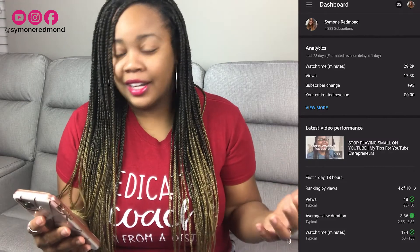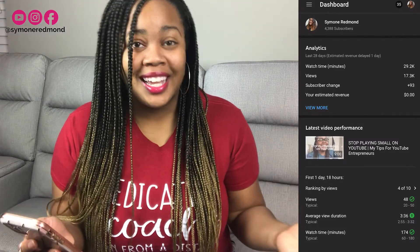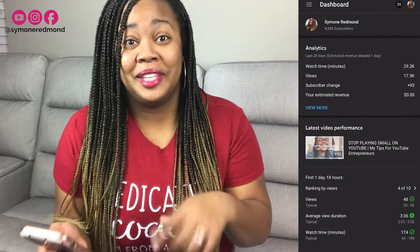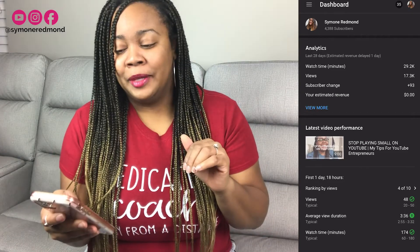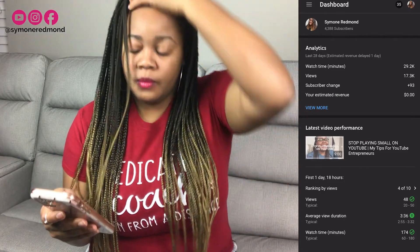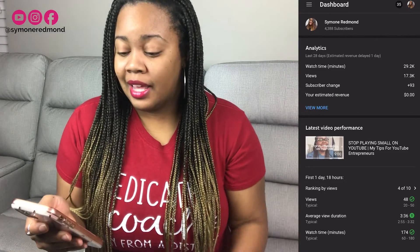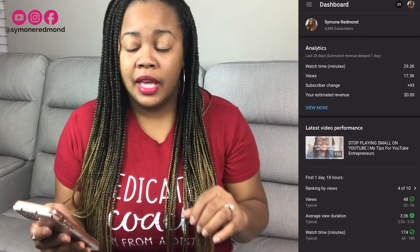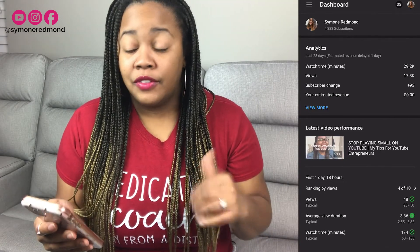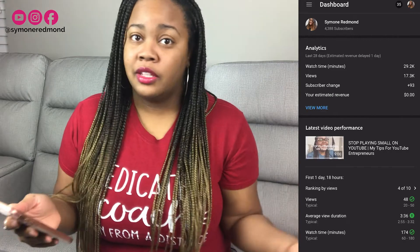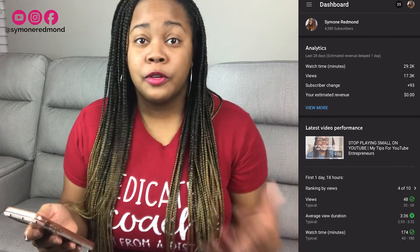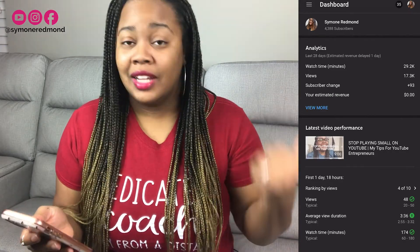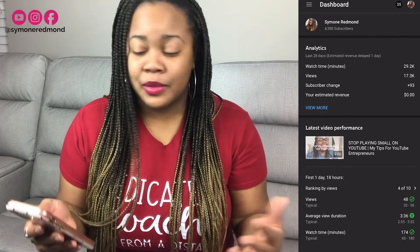So we are recording and I'm actually going to be sharing this with you on my phone. We are inside of the YouTube Studio app, and if you don't have the YouTube Studio app, all you have to do is go to your respective app store and download it — whether you have iOS or Android, just go to the app store.